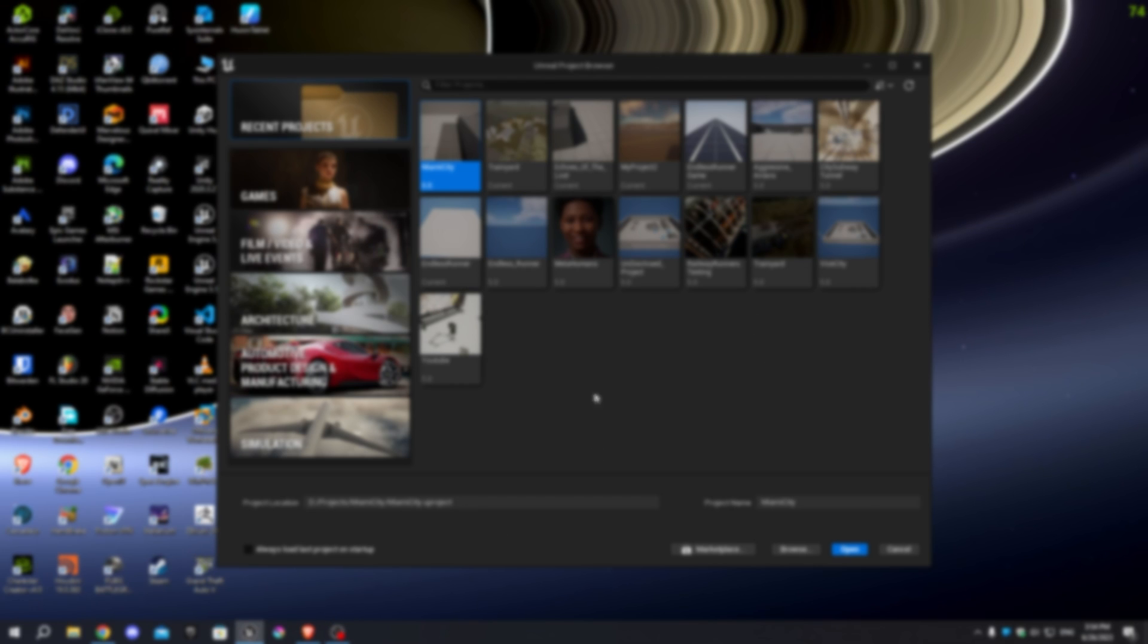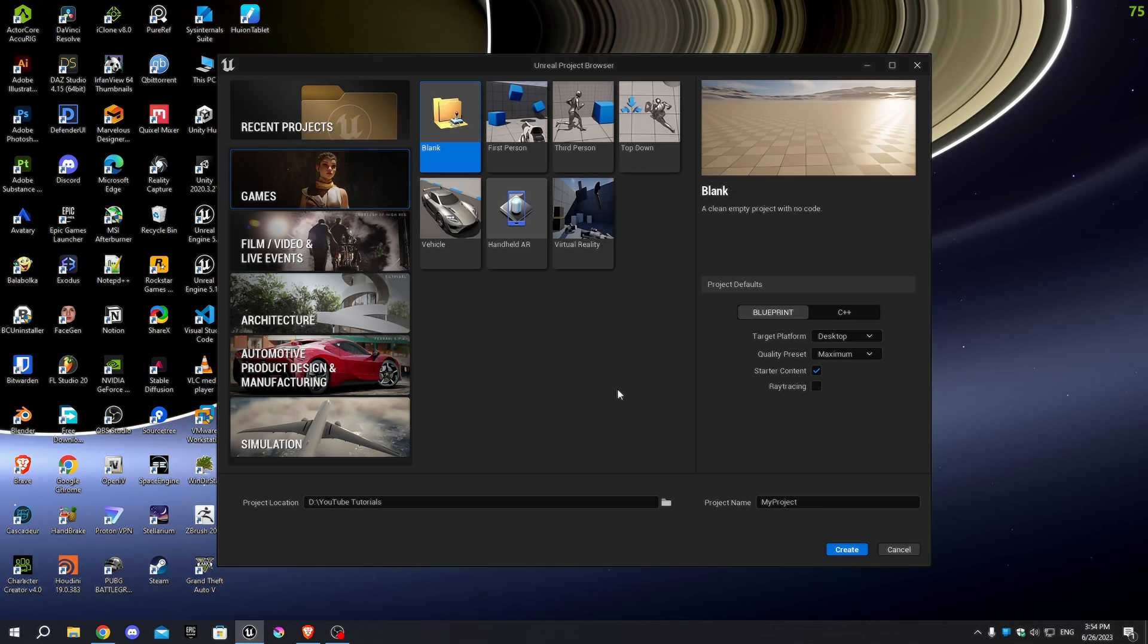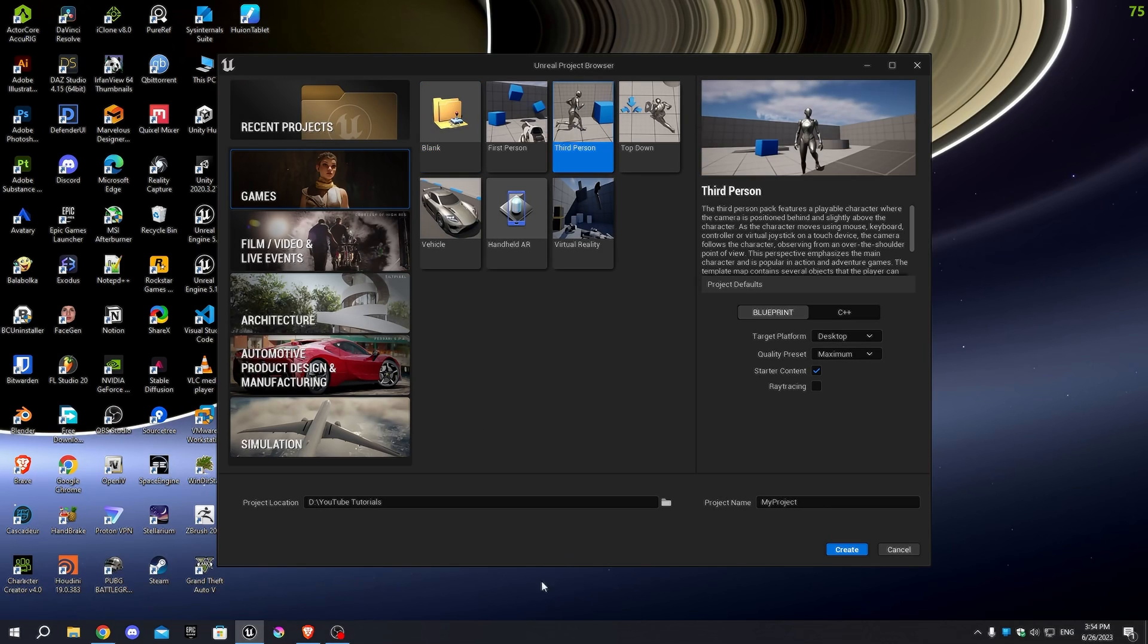In the games section, we'll choose the third-person character template for our game, which already includes essential stuff like character models and animations.